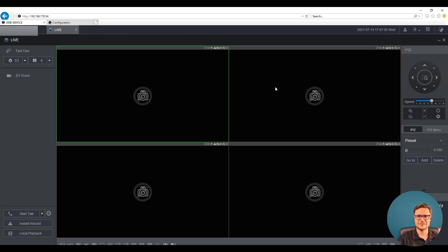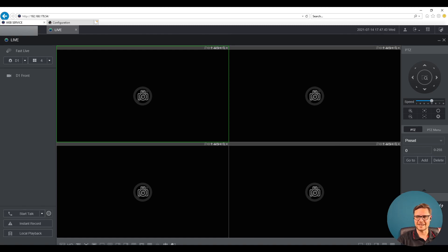So thank you very much guys. This is how to add a third-party camera to our Dahua NVR. Thanks. Take care. Bye.